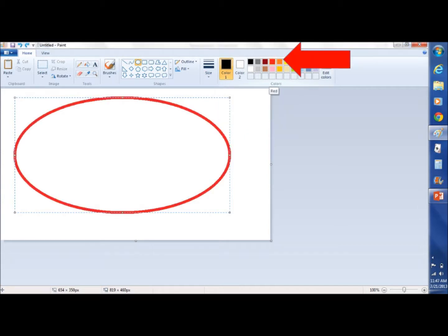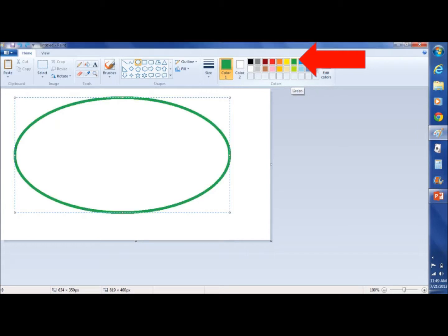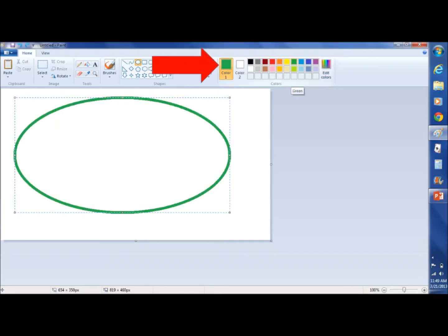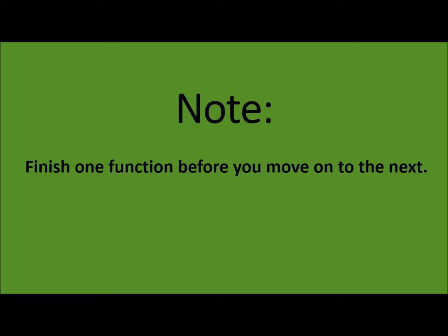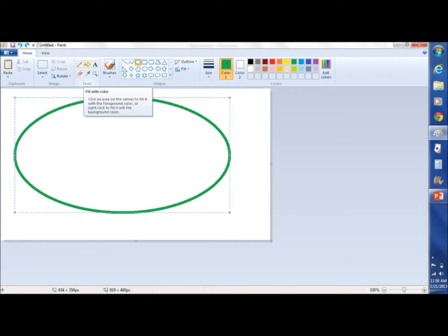Next, we're going to select a color. We have red, we have indigo, and we have green. We're going to select green — that's color one. I want to bring in a quick point: Microsoft Paint builds in layers, so you want to make sure that you finish one function before you move on to the next, because you're going to be building on it.